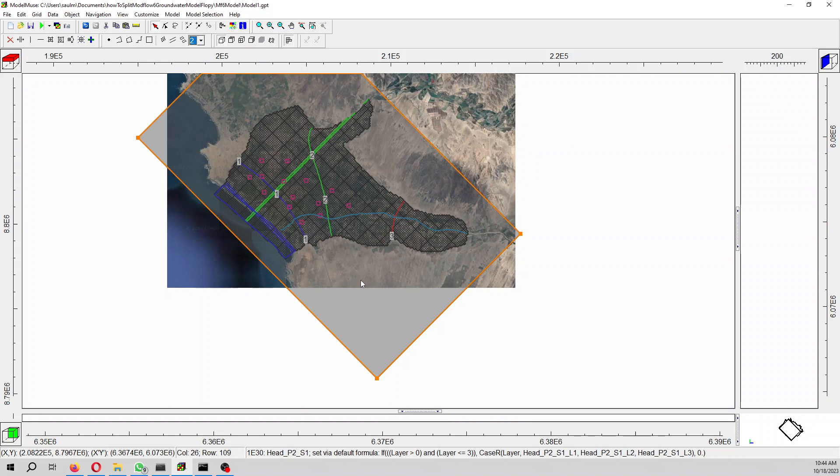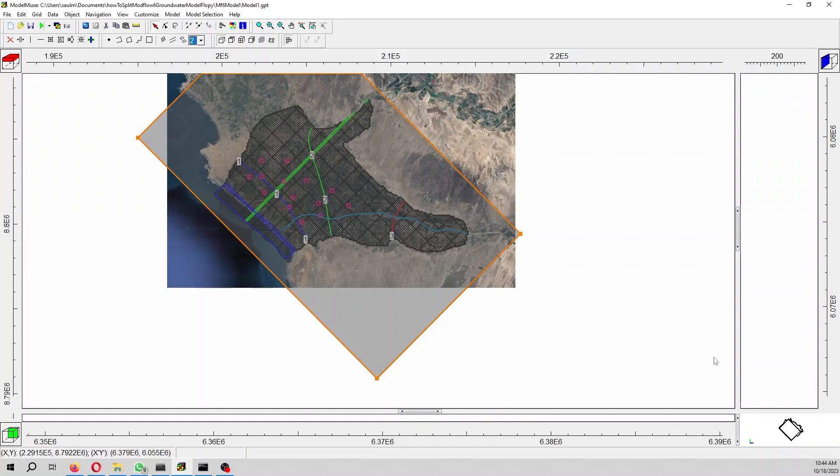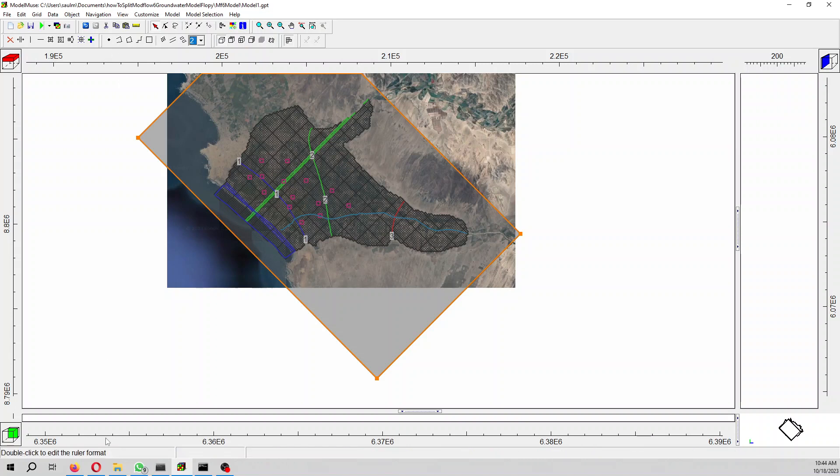Or maybe you want to use the sub model as an initial condition for another model. That is really entirely up to you.